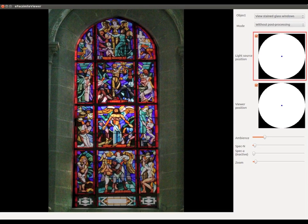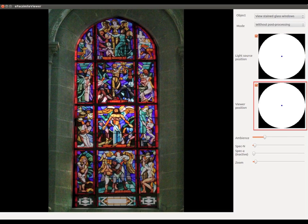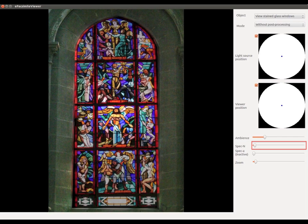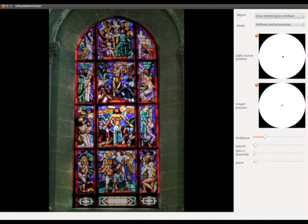Various sliders allow you to interact and play with the image. For instance, the light direction, the viewing position, the light intensity, the roughness of the glass surface, and a zoom in zoom out feature.